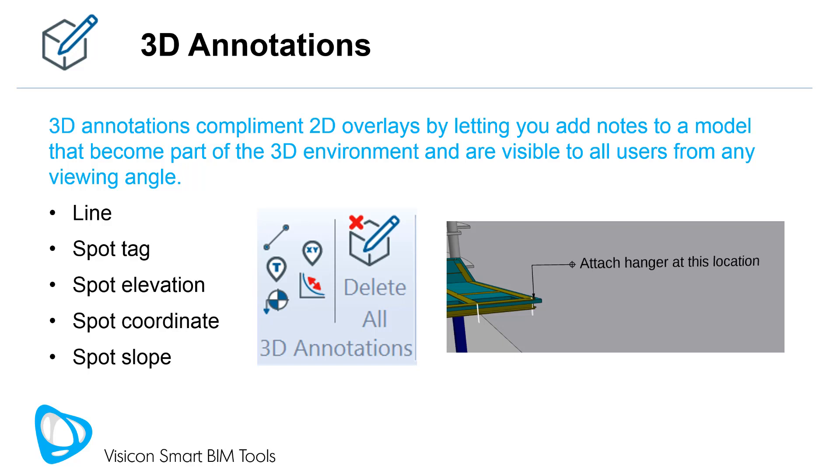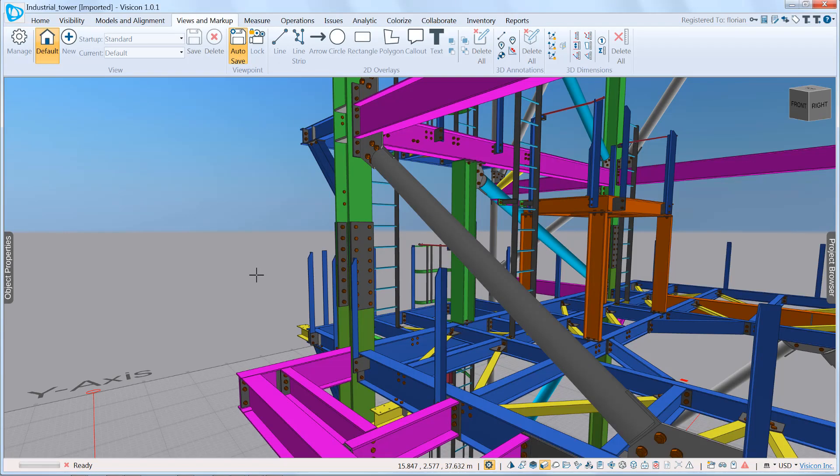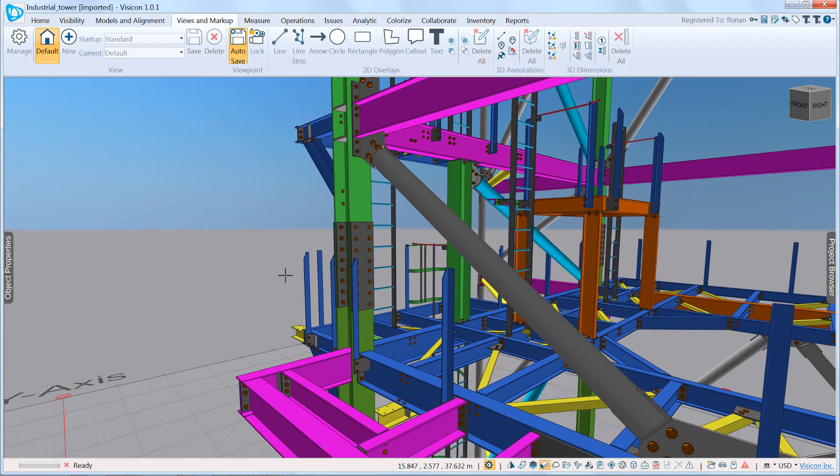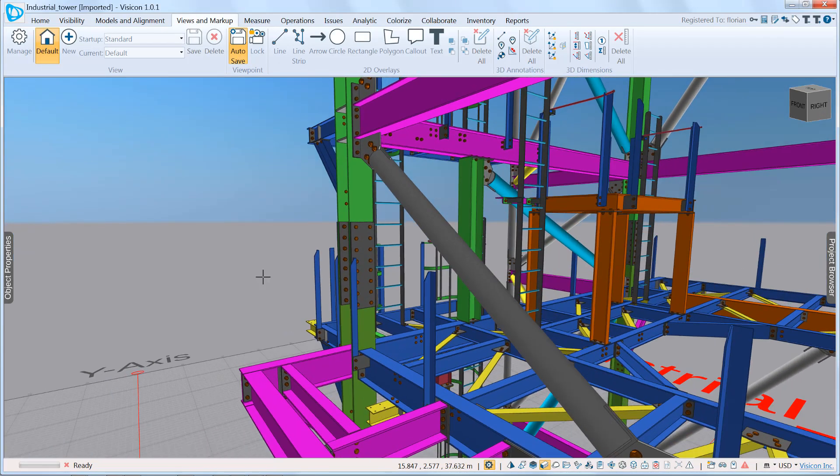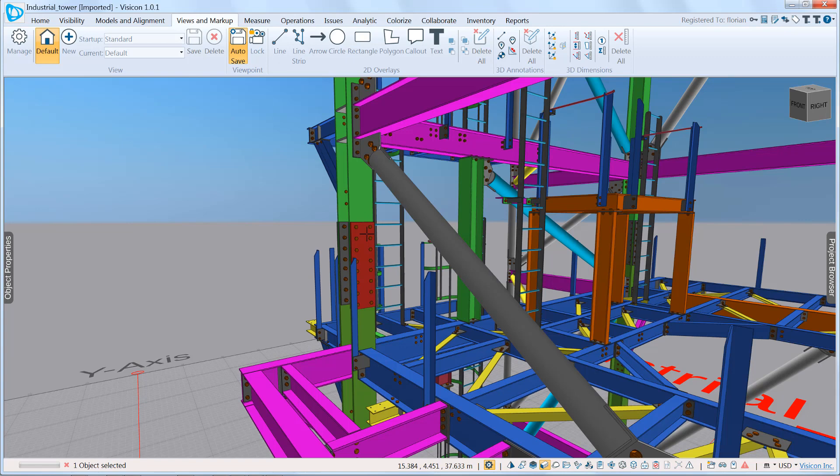Let me show you how easy it is to create a spot tag. In this scenario, we're dealing with an industrial plant. We've just come to know that this particular plate was misplaced or lost during transport, and we want to communicate that to the rest of the project team. Just a 2D overlay would be limited to one view. In this case, we want to make something that is more easily viewable by anybody who opens the model. So we're going to go to our views and markup.